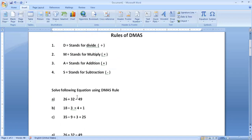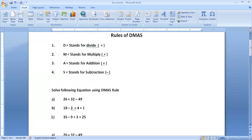According to DMAS rule, our order is: first simplify and divide, then multiply, then addition, and then at the last, subtraction. Now our last question — I am trying to solve this one.